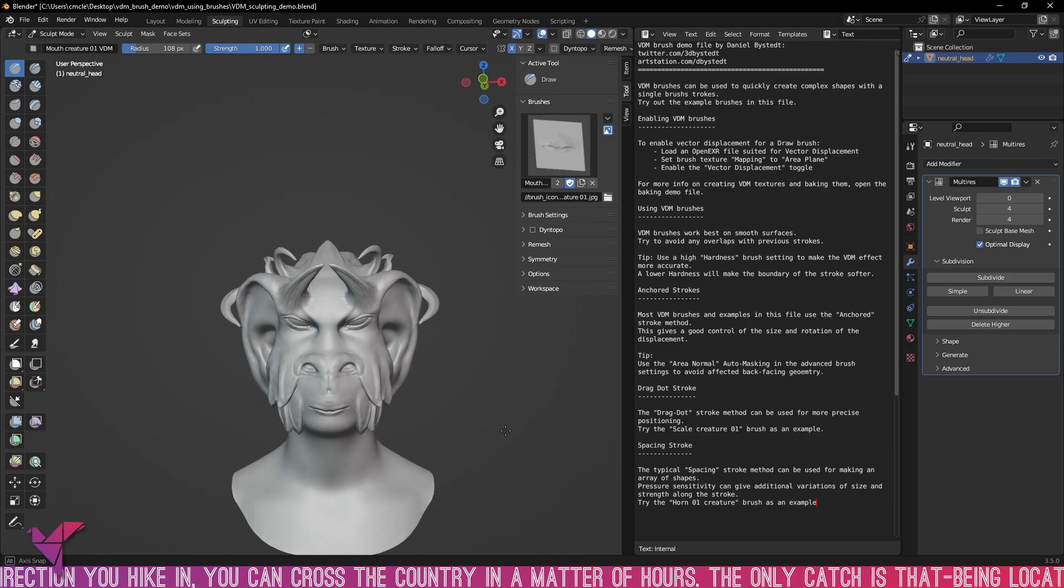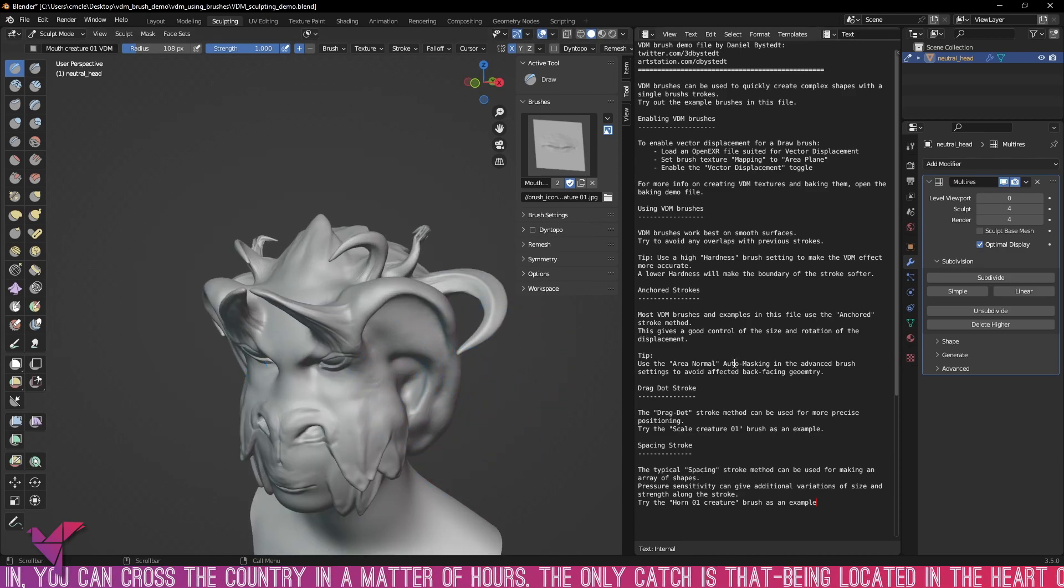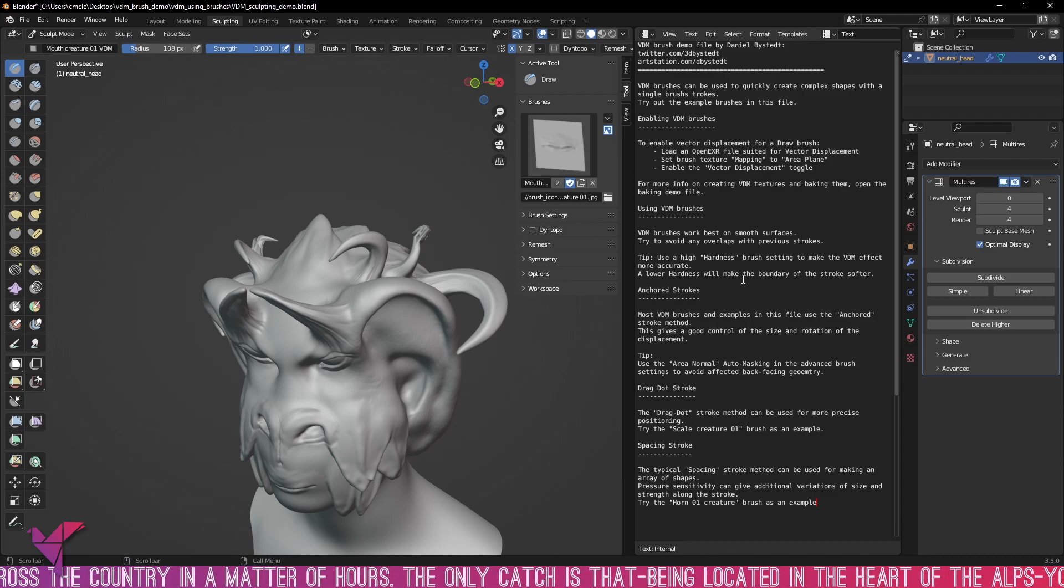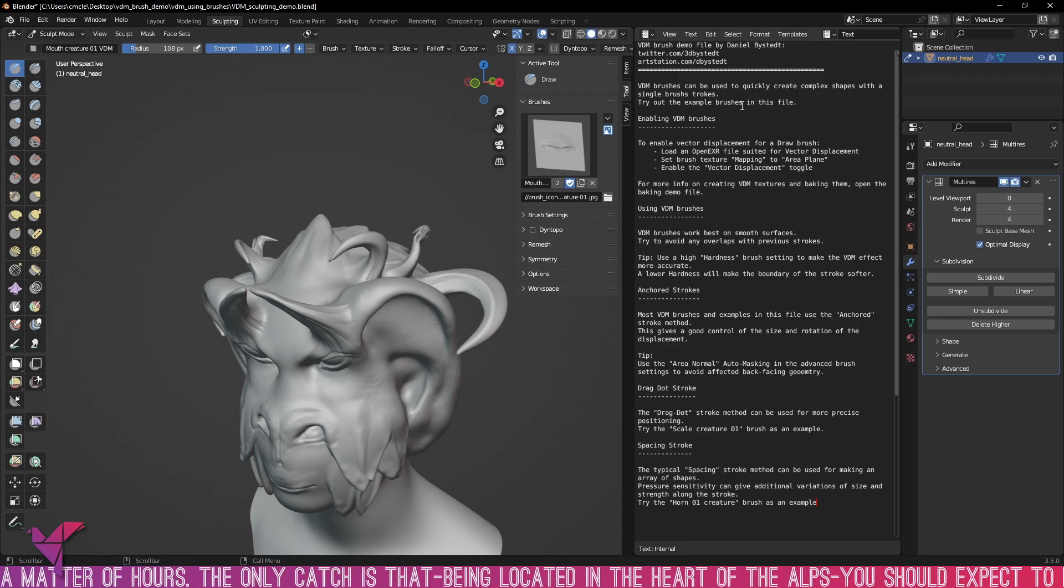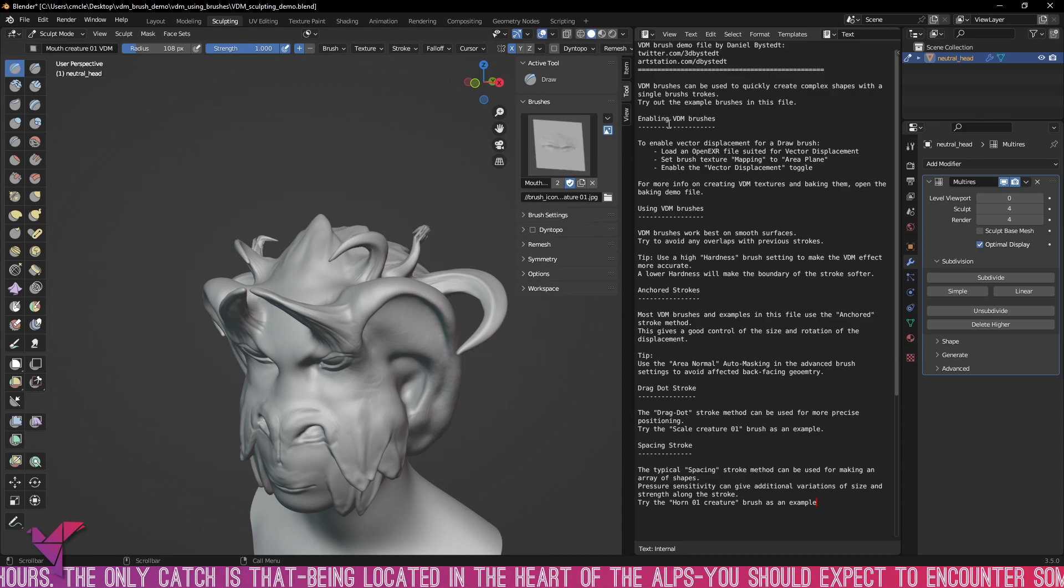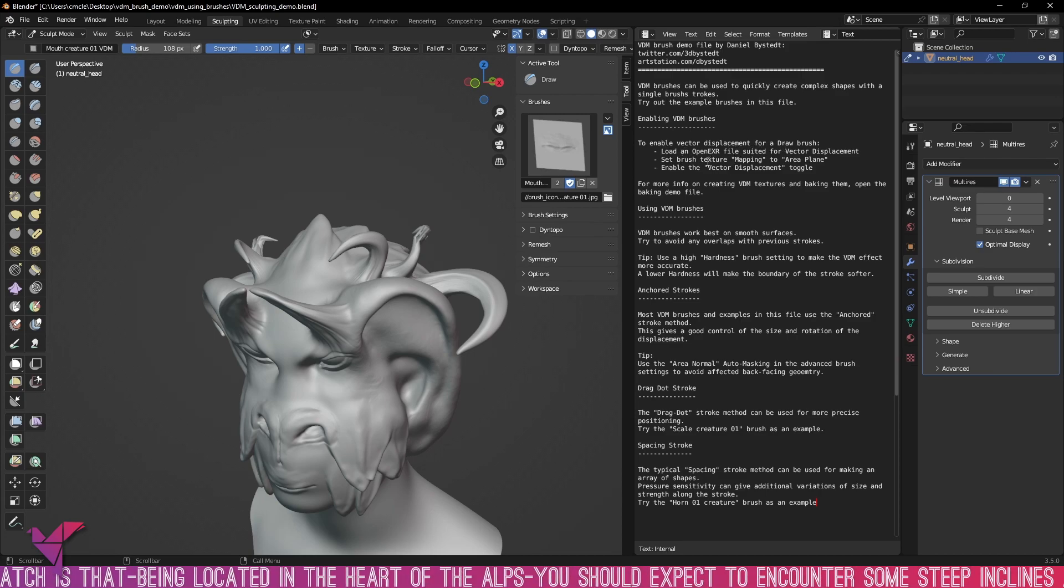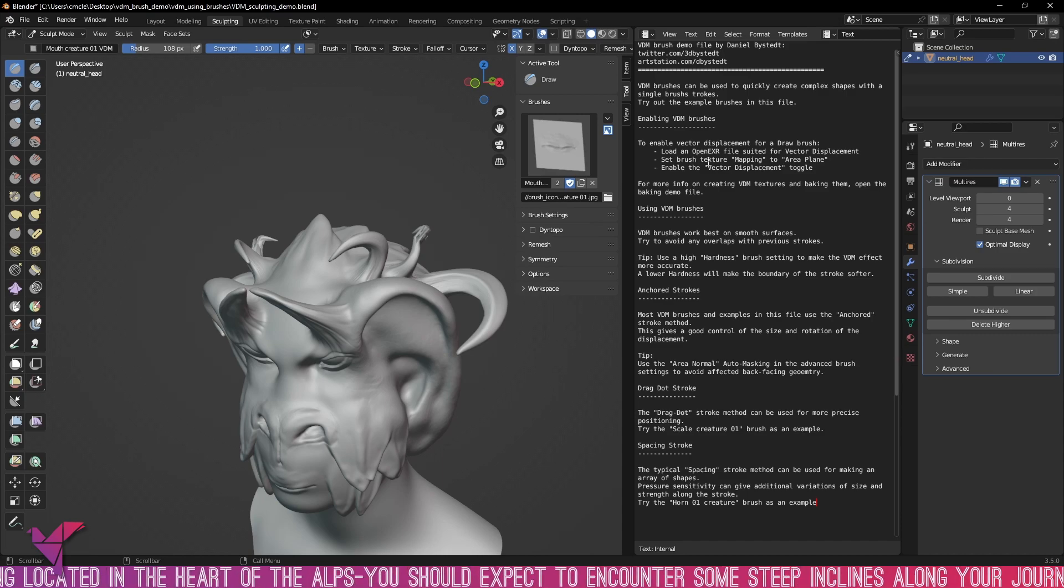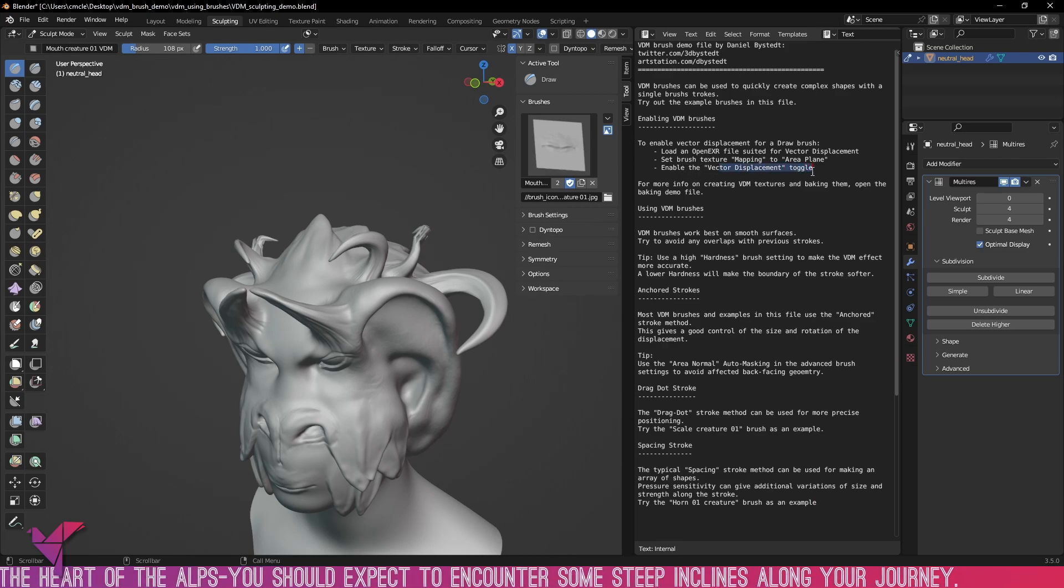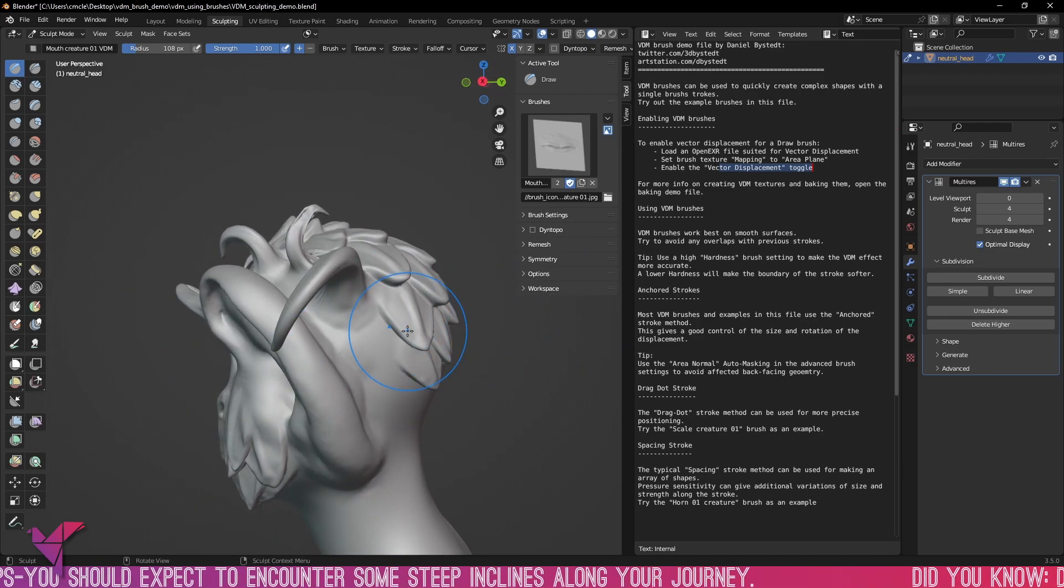But this is really cool and really powerful. You can see here in the instructions here even tells you how to enable the VDM brushes. To enable the vector displacement for a draw brush load an open EXR file suited for vector displacement, set brush texture mapping to area plane and enable the vector displacement toggle. So like I said you can do this with your own so you can create your own kind of presets for sculpting.